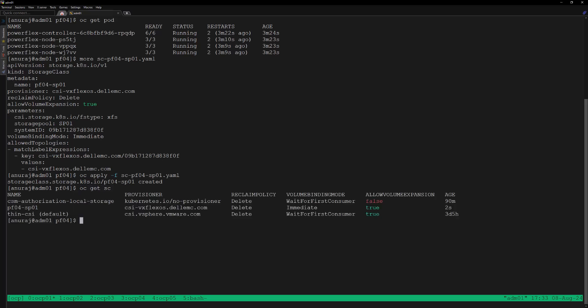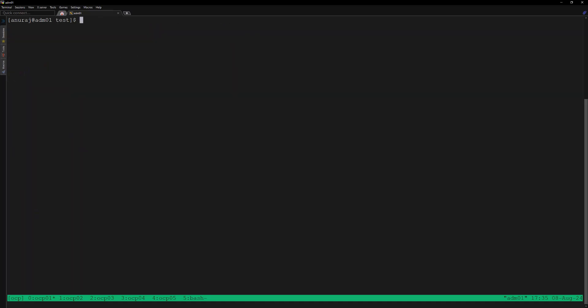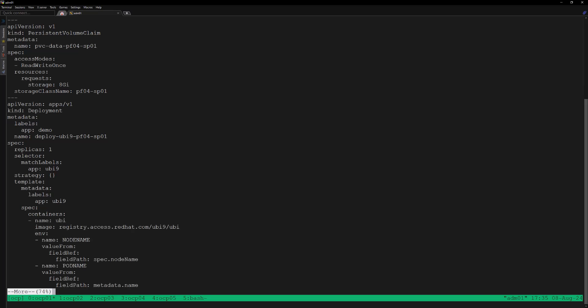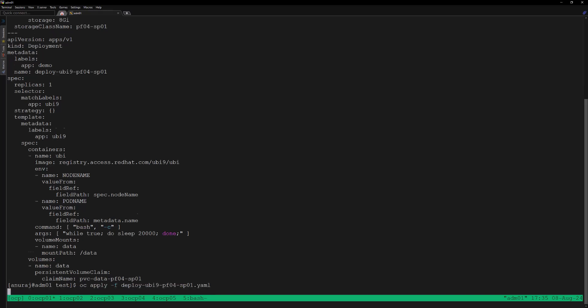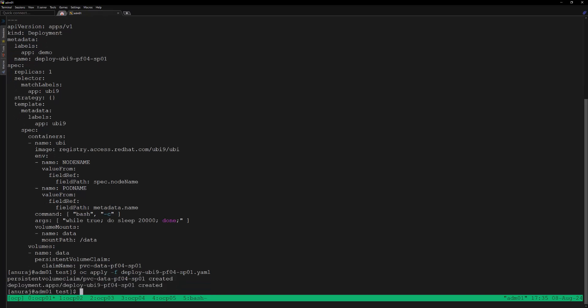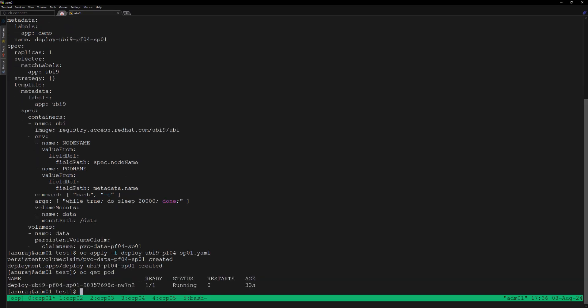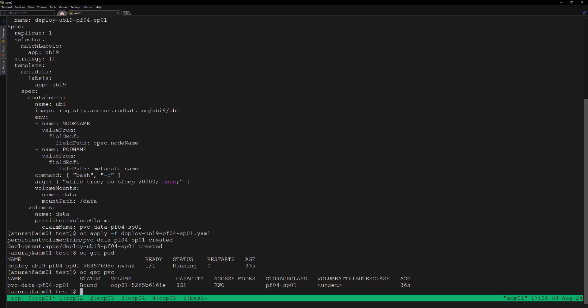The storage class is successfully created. Now we can create a deployment to consume storage from our PowerFlex storage. Let's review the YAML file — here we can see we are using the storage class pf04-sp01 and the storage size is 8 GB, which will provision a PV of 8 GB from storage pool SP01. Let's apply this YAML file to create the deployment and PVC. The pod is in running state and the PVC is in bound state.